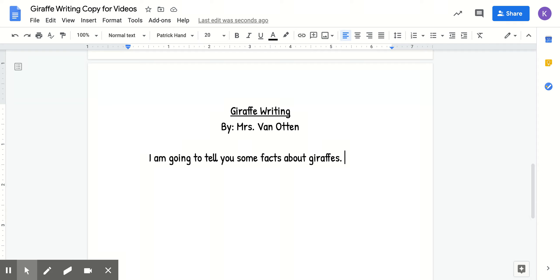And we're going to be telling them facts because this is informational writing, meaning that we are going to give information about a topic. So we are giving facts about giraffes.